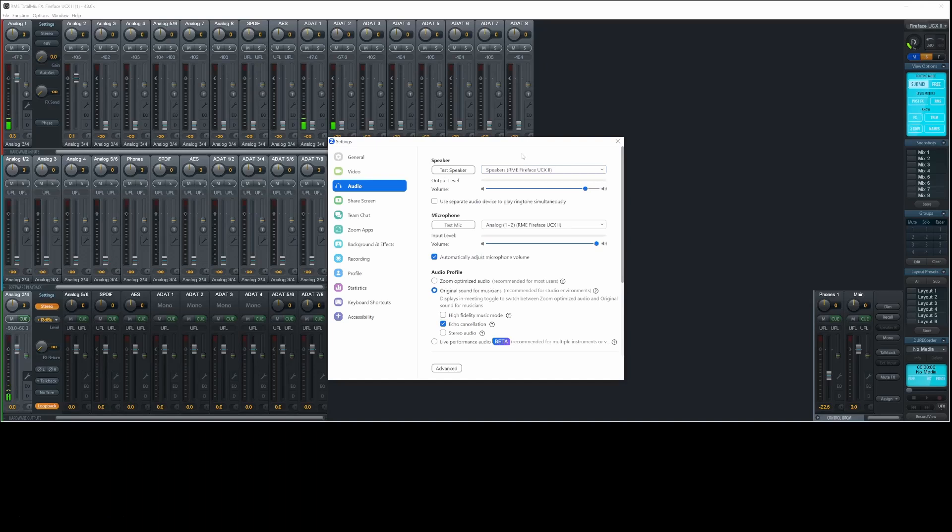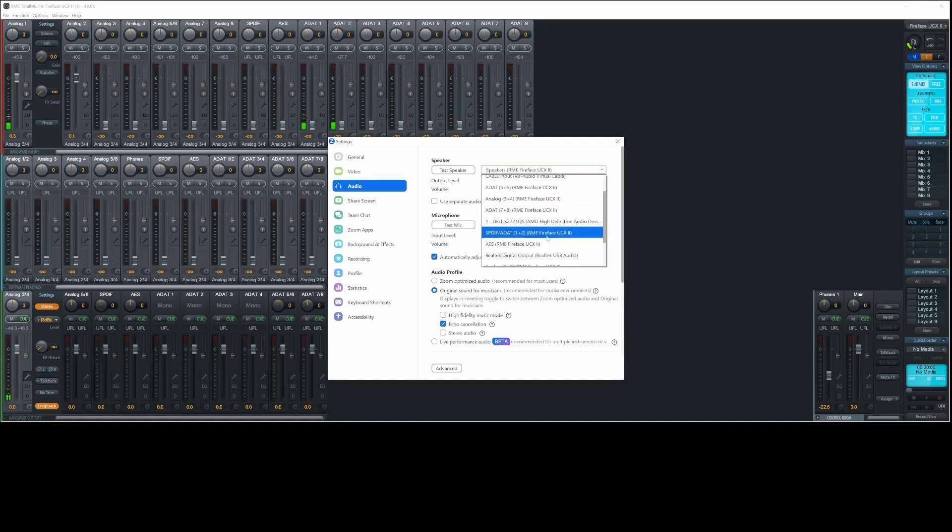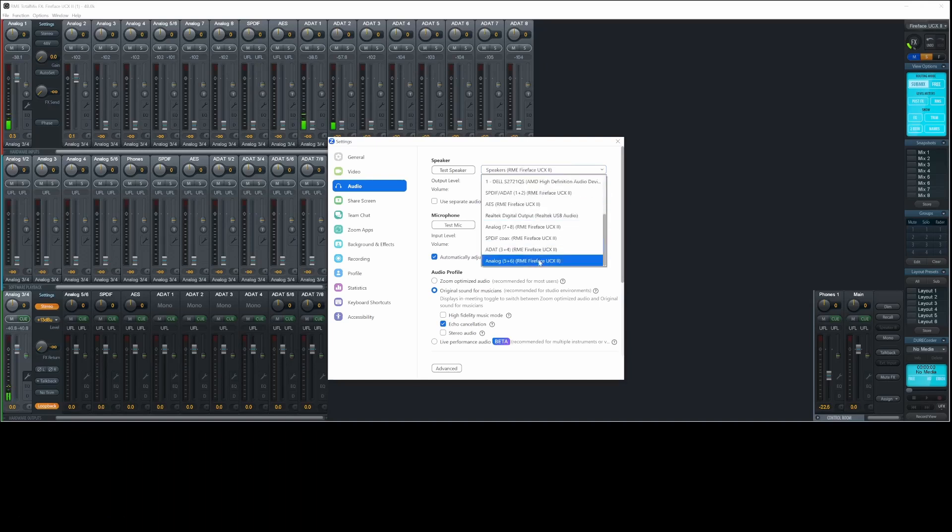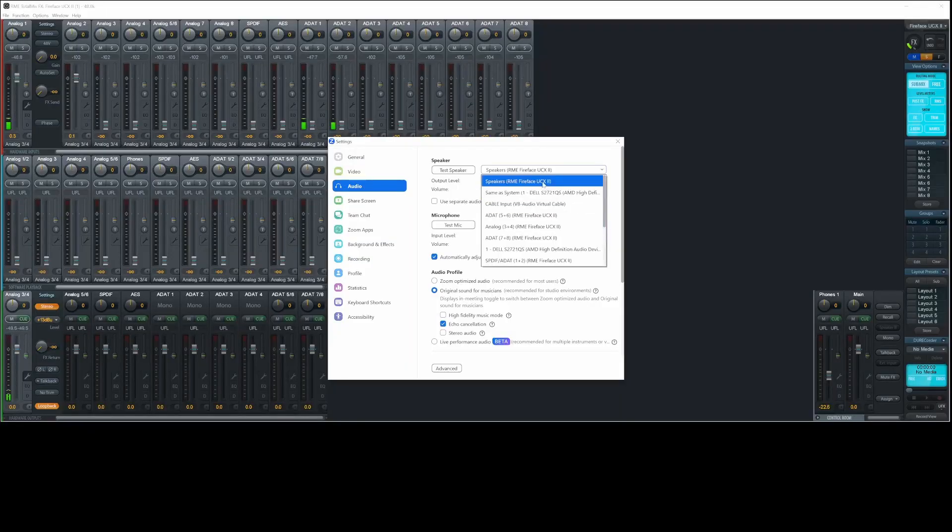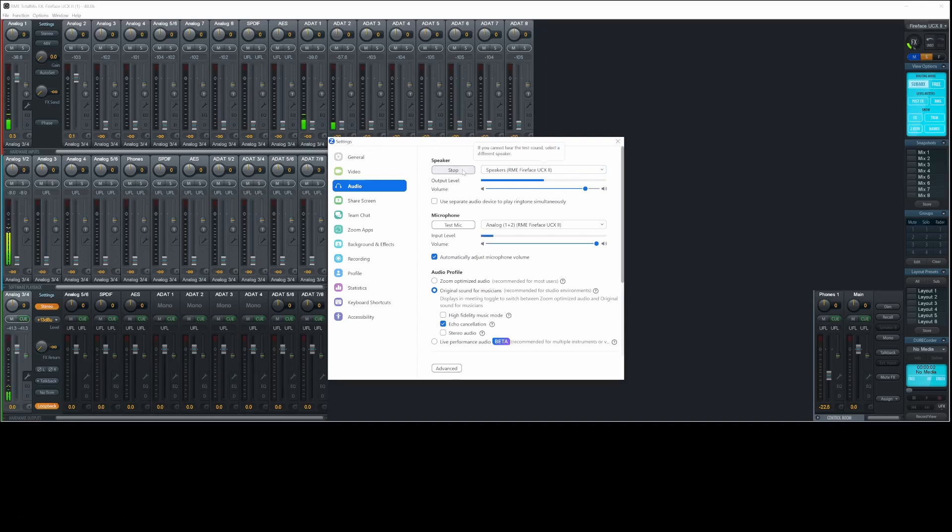Within Zoom, we can simply select which software output we want to use for the audio output device. This is useful if you want to keep all of your audio from different software separated, which is a big benefit of using Windows for this type of live streaming application. But to keep it simple, let's just choose the standard software output one and two. Within TotalMix, we see that signal coming in from the remote guest, and we can route that to the main mix as well.